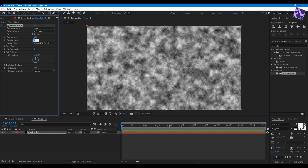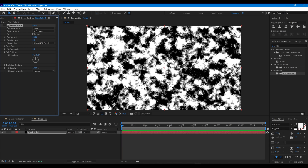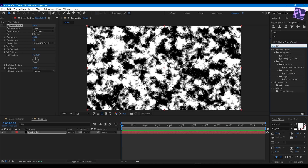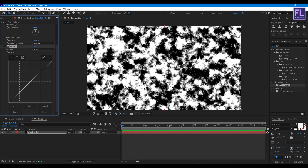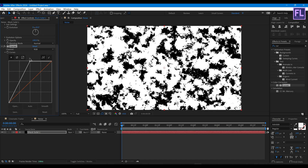Now add Brightness/Contrast and set the brightness to 500. Then add Curves and change the RGB curves to something like this.